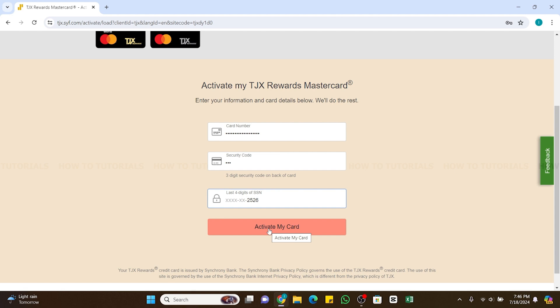And then you'll be able to activate your card from there. So by following these steps you should be able to activate your TJ Maxx credit card online.